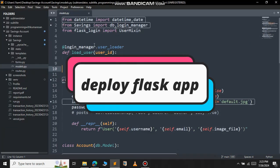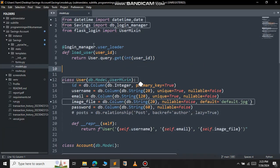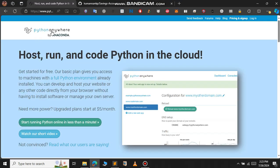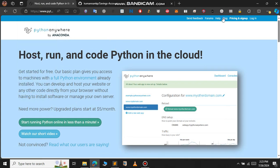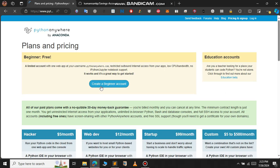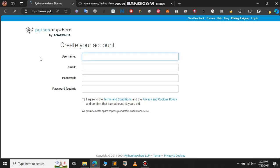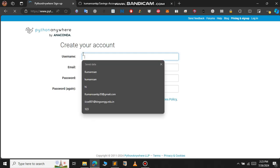In this video, let us see how to deploy a Flask project on PythonAnywhere. This is the Python project that we will deploy. To deploy the Flask app, go to pythonanywhere.com. Click on 'Start running Python in less than a minute' — this will open a new page that will ask us to sign in. Click on 'Create a beginner app' and give your basic details to register.